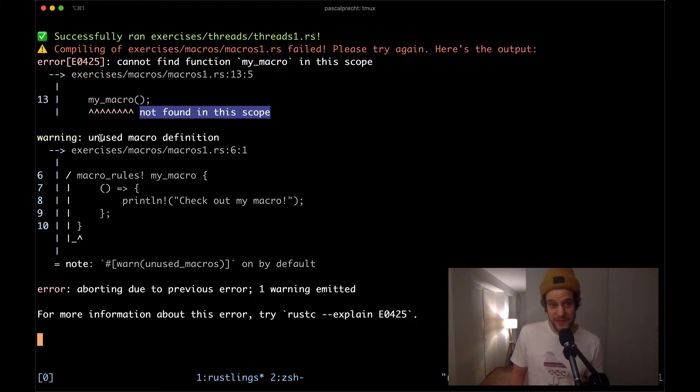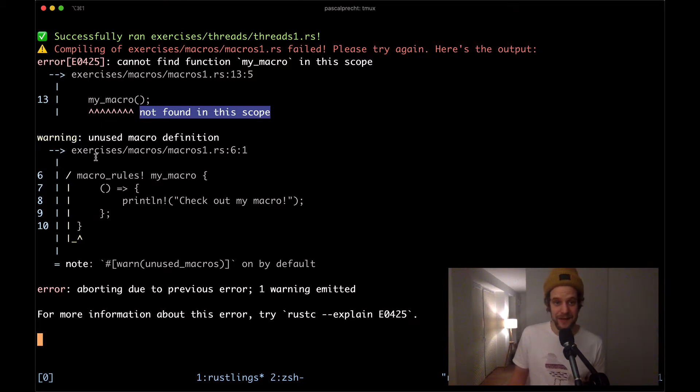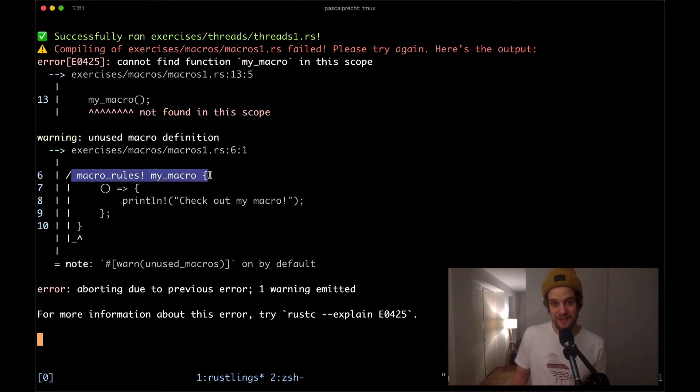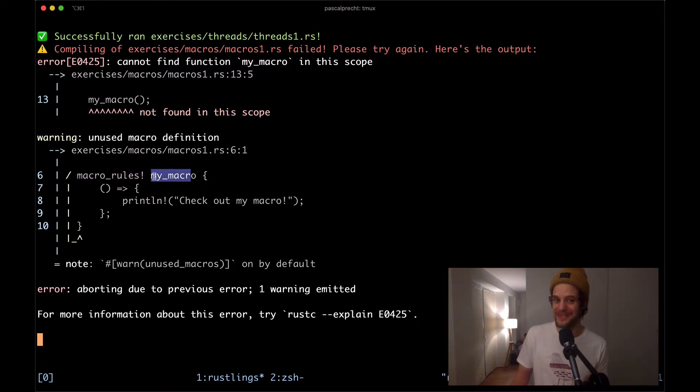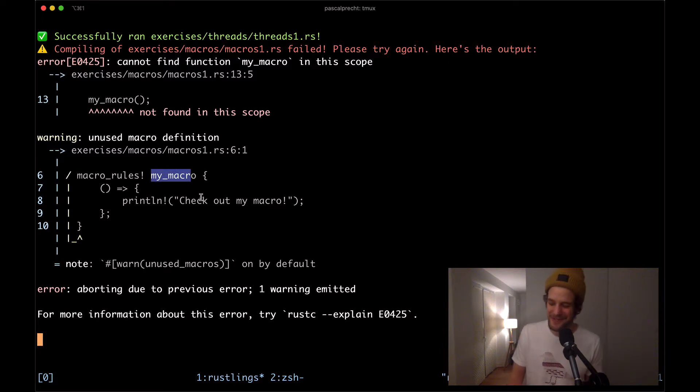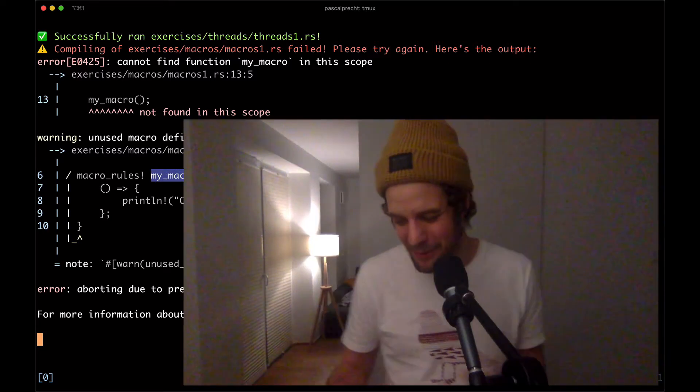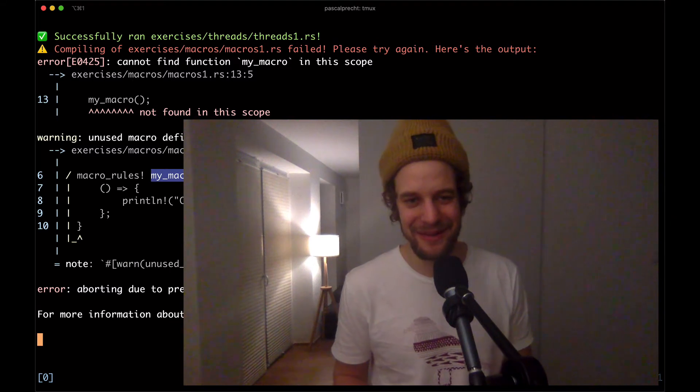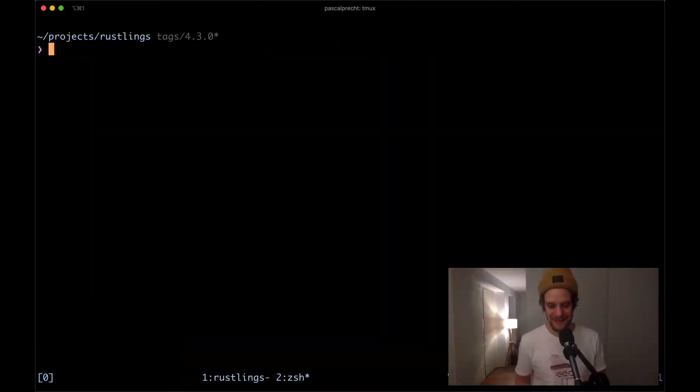However down here we also see a warning where the compiler tells us that there's a macro definition that is unused. So there seems to be a macro called my_macro but nobody uses that one. So we probably have to make use of that.